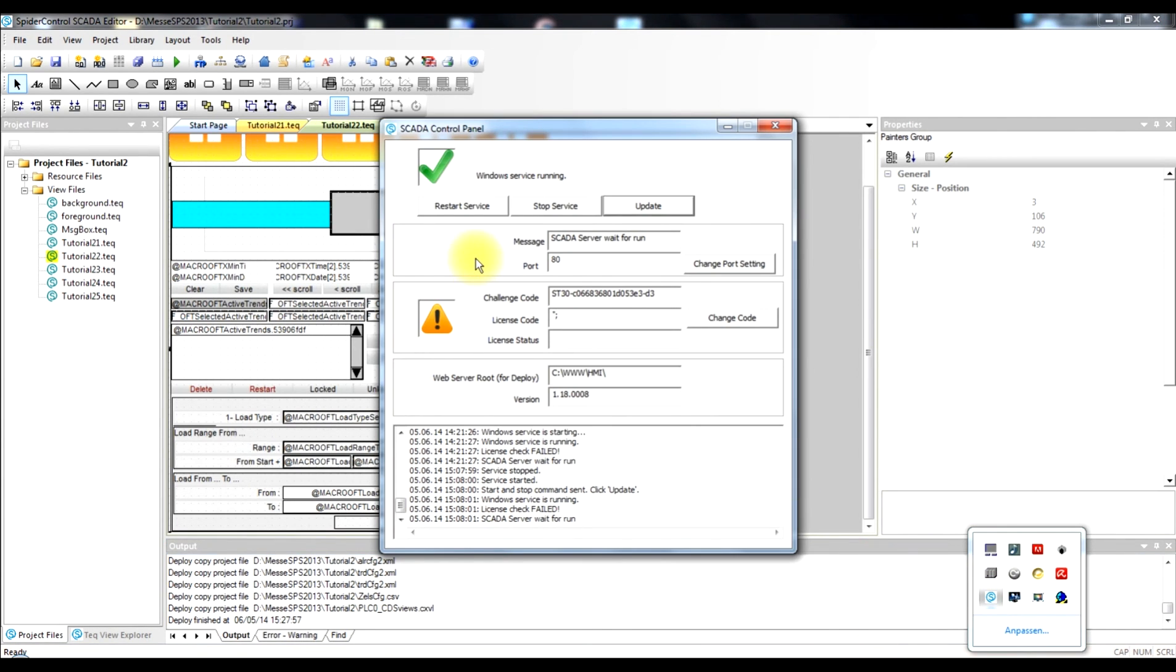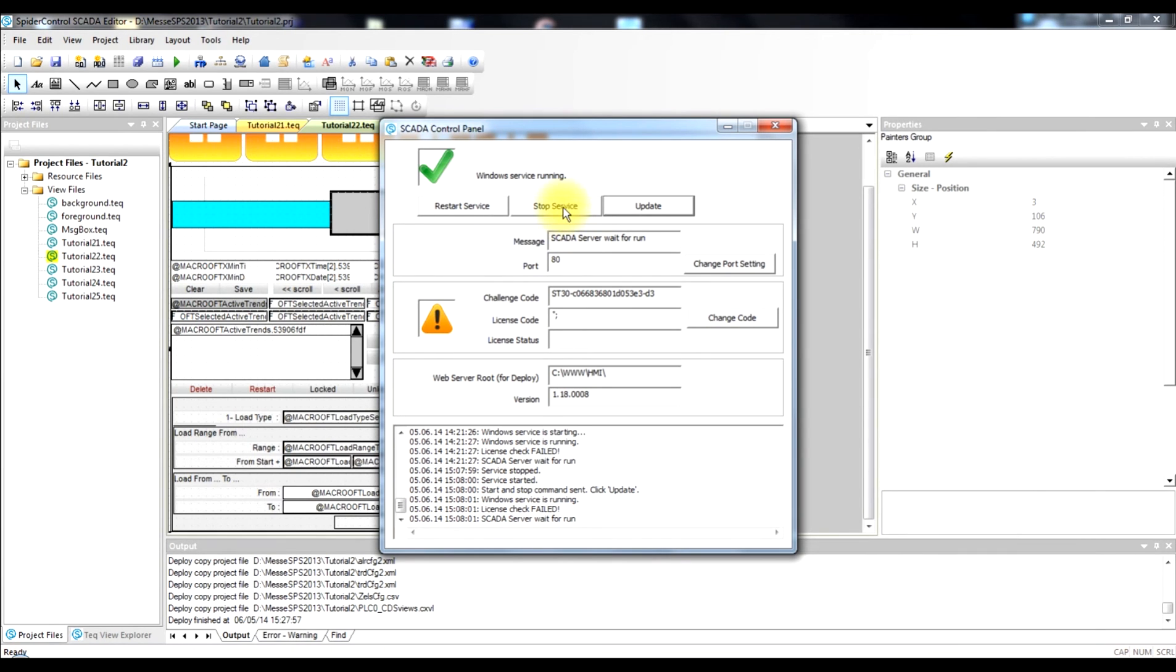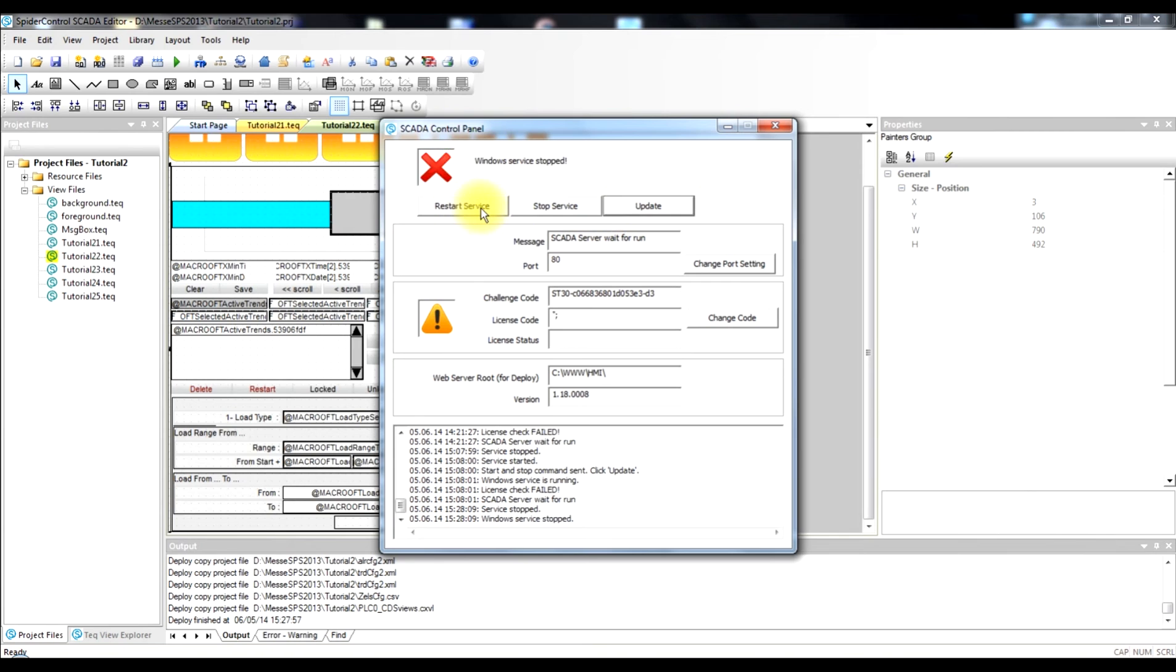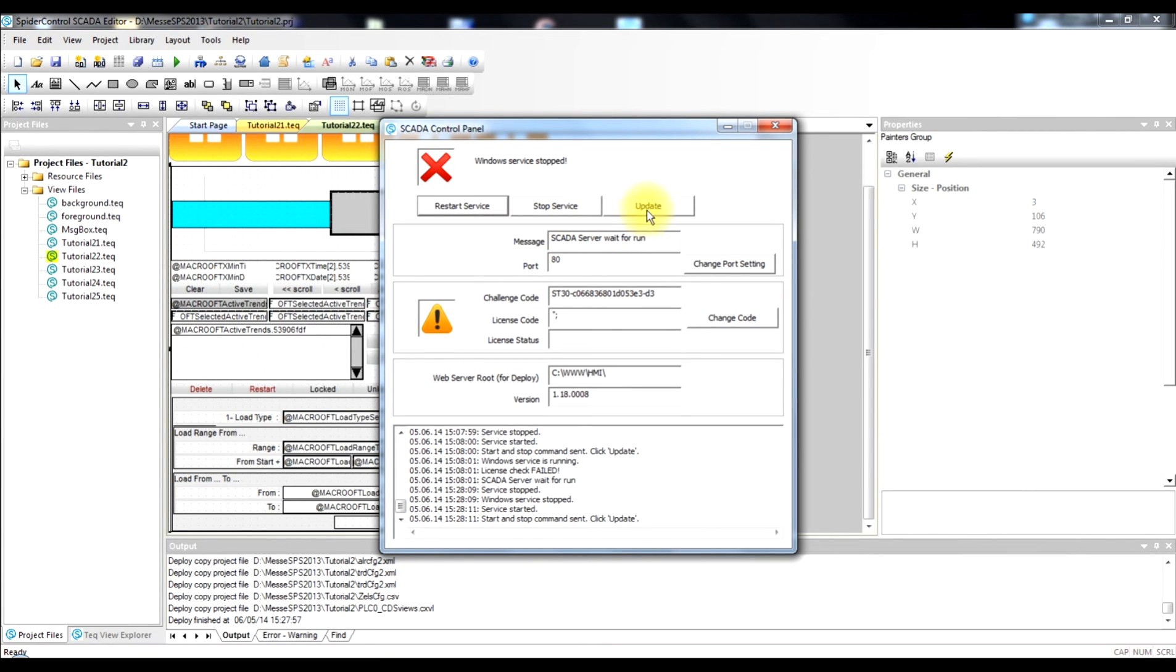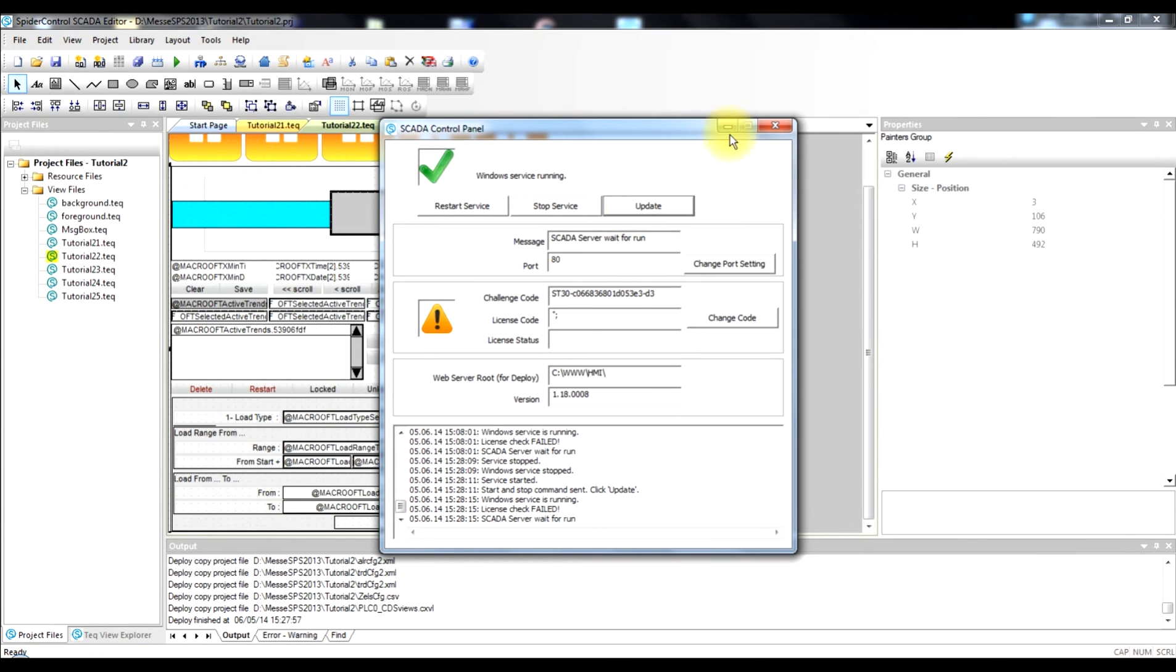Now we open the tray icon app of the SCADA web server and stop the web server and restart it in order to update our trend and alarm logging configuration. So the update is done. The server is running again.